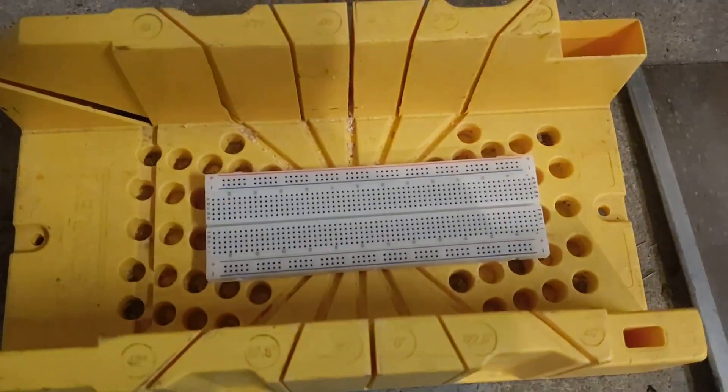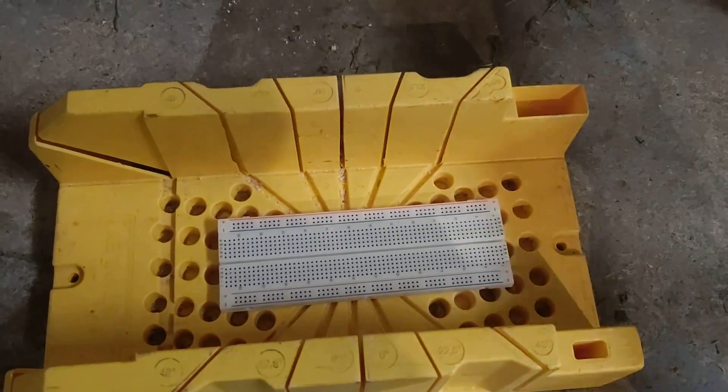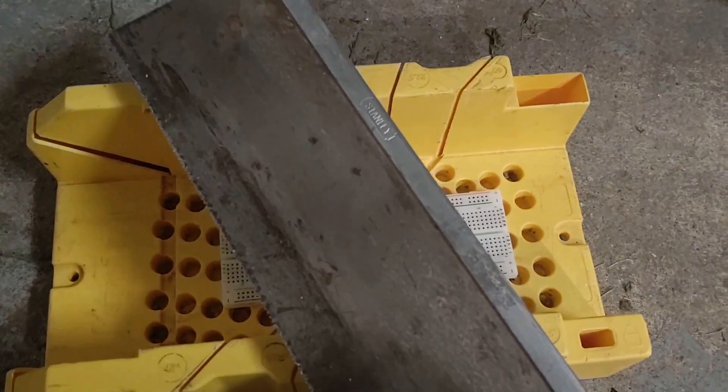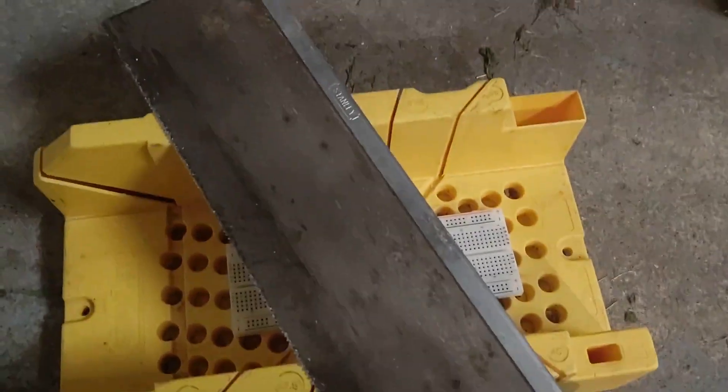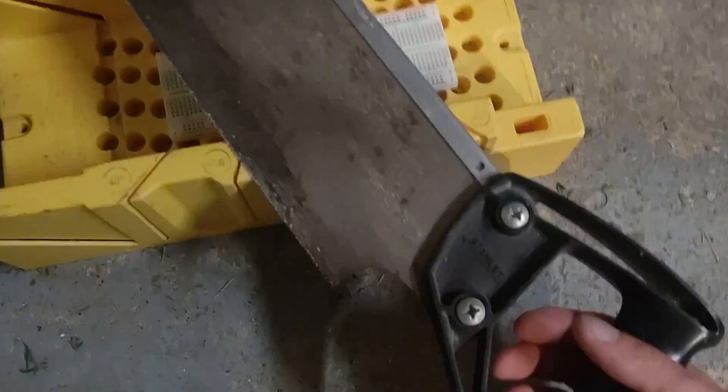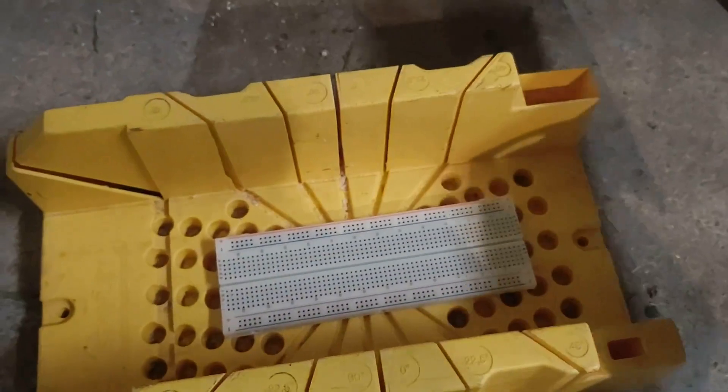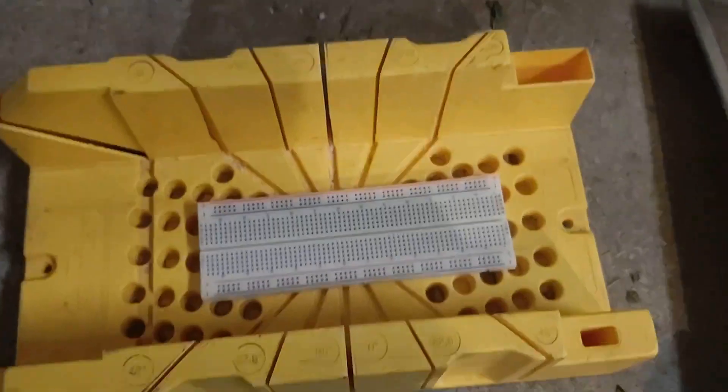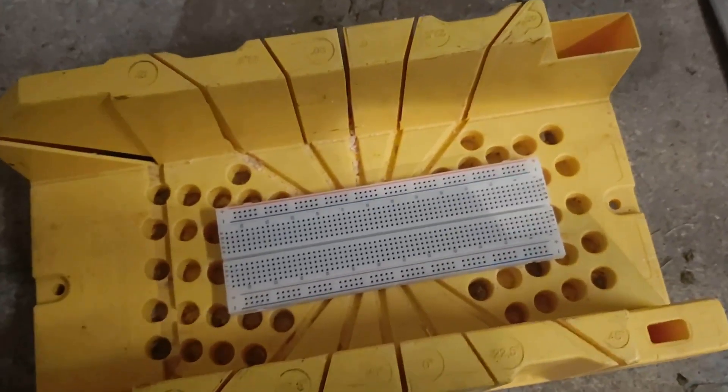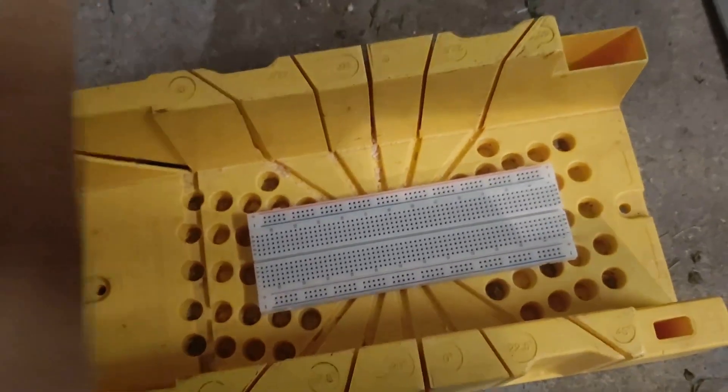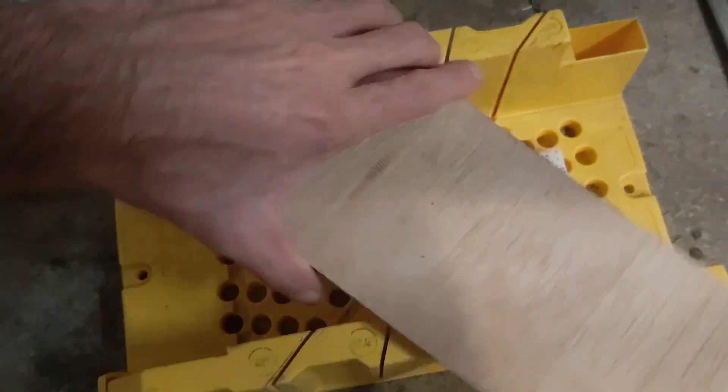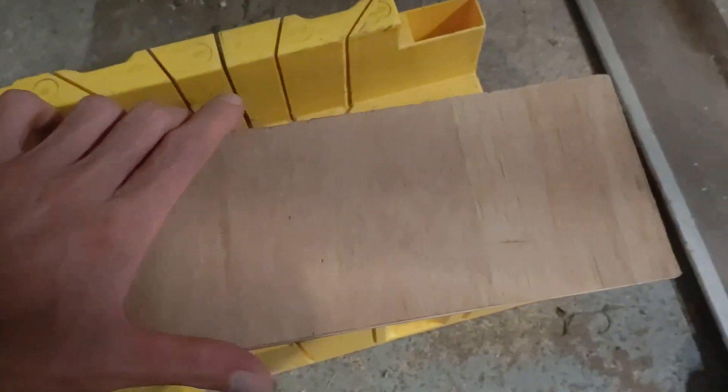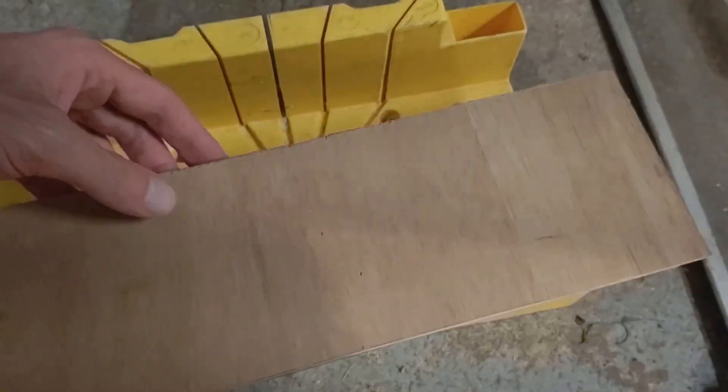Now, with this miter jig and this hacksaw, I'm going to cut the breadboard in half and mount the two pieces appropriately spaced on this piece of plywood.